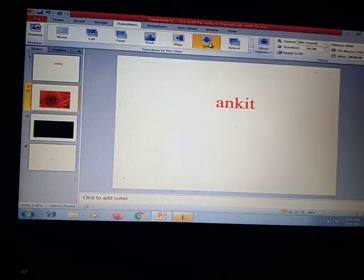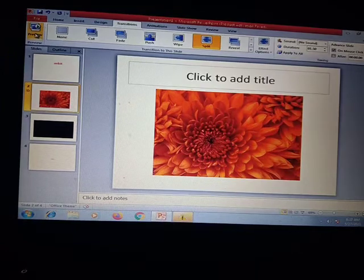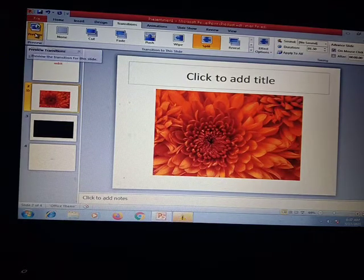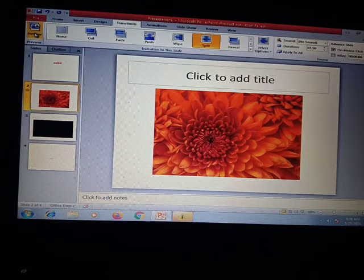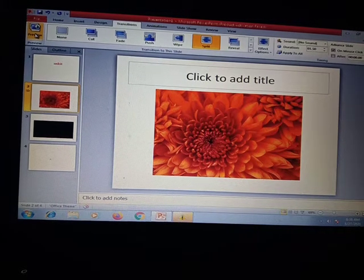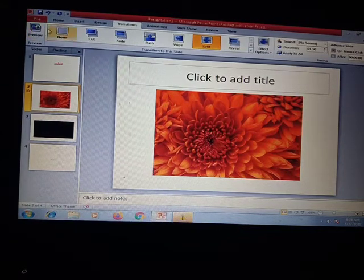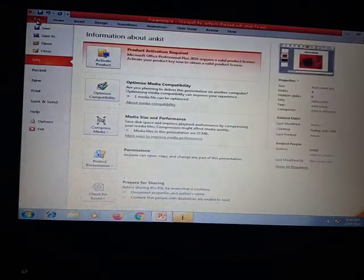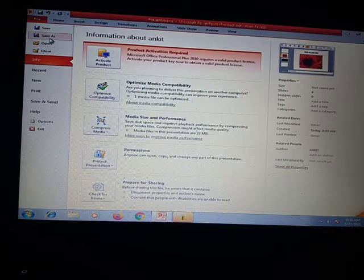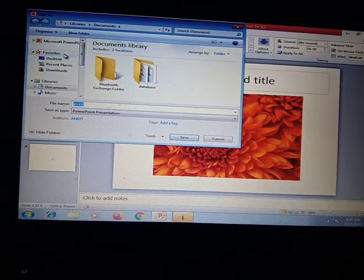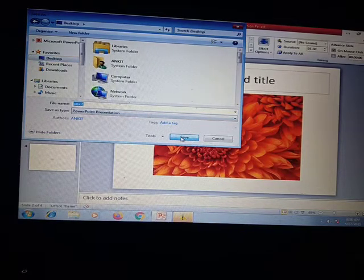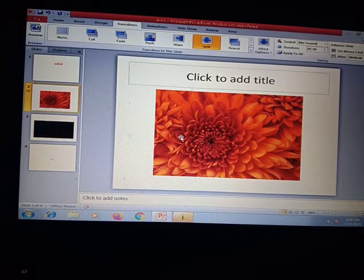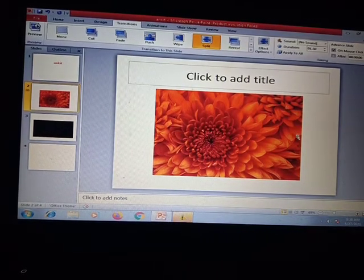You can see the preview of whatever transition you have added. This is how you can add transitions. After this, you can save the file — click there, do Save As, and save the file wherever you want. Then you have to send this file to your subject teacher.